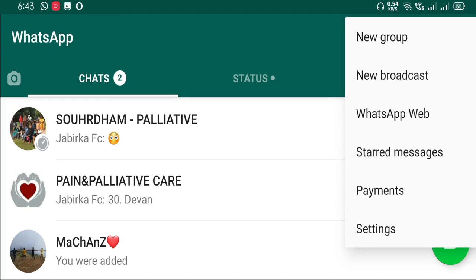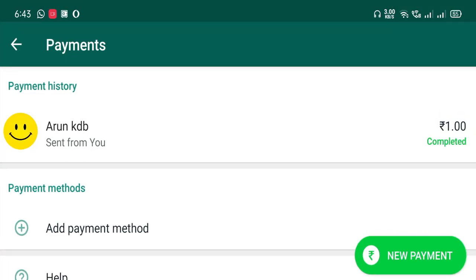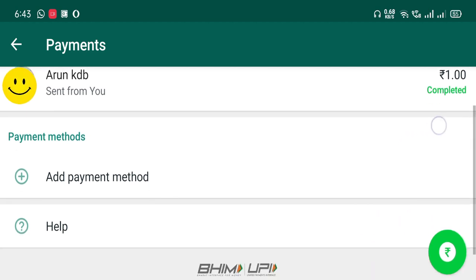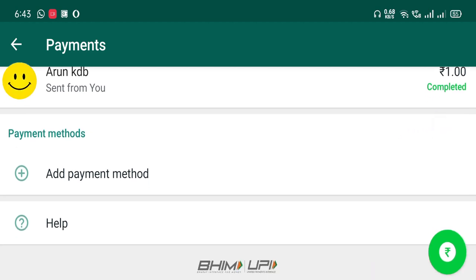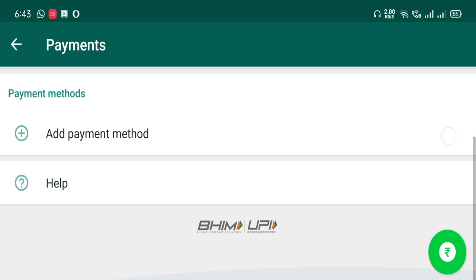You can click on Payments. You can go to the application and click on Payments. We have to click on the interface. We also have payment history, payment methods, and add payment methods.